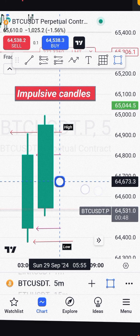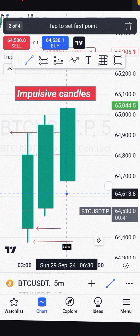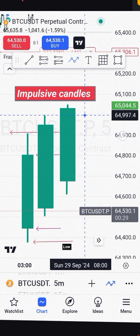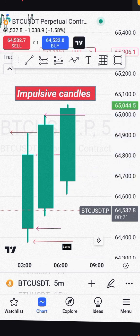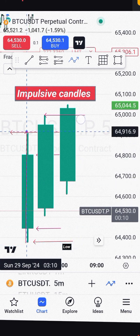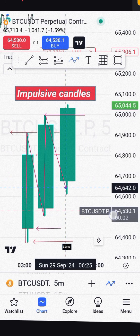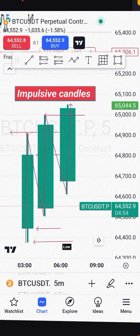We can see another candle right here that goes higher than this one. So those are impulsive candles — when the next candle is taking out the high of the previous candle. The market started from here, went up, came down, went higher, came down again, went higher — it keeps going up, forming an uptrend. So these are impulsive candles to the upside, to the buyer side.